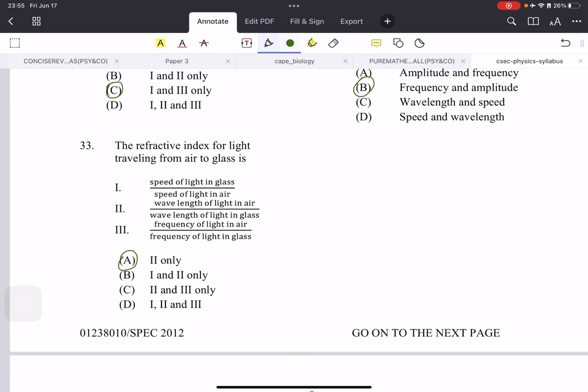Question 33: the refractive index for light traveling from air to glass. The refractive index does not depend on frequency at all, so that option is wrong. It does depend on wavelength and speed. The ratio should be the speed of light in air over the speed of light in glass — because we're traveling from air to glass, the target medium (glass) must be on the bottom. So by elimination, the correct answer is option 2.